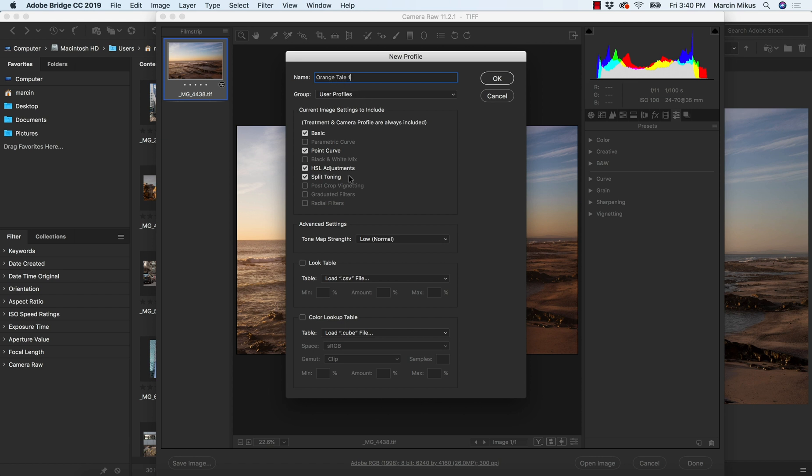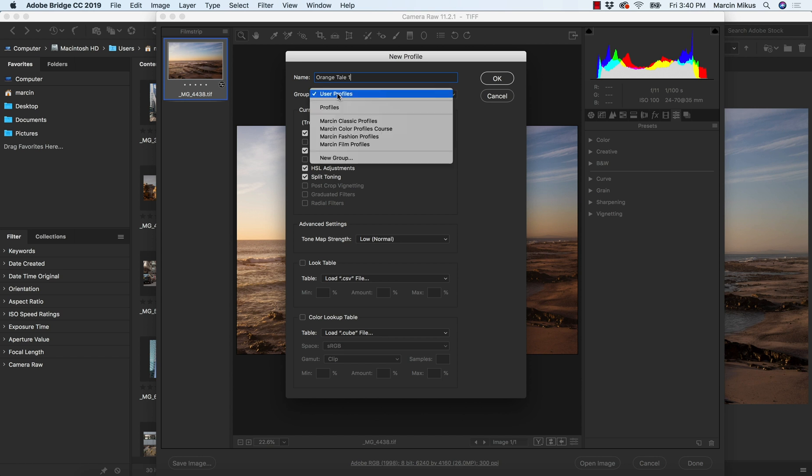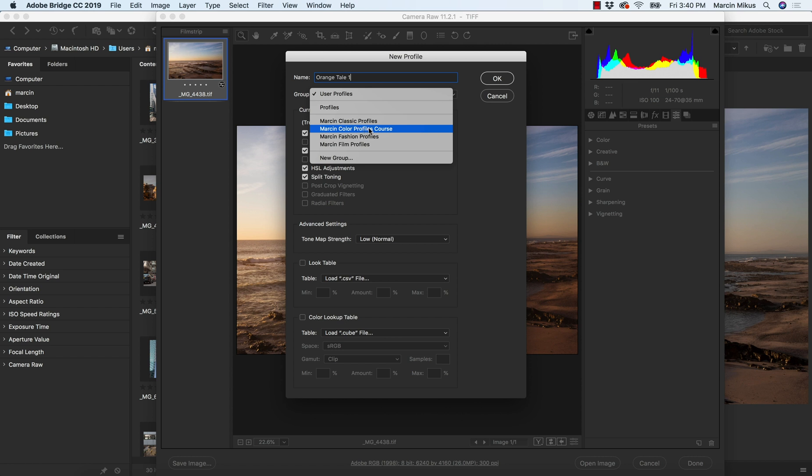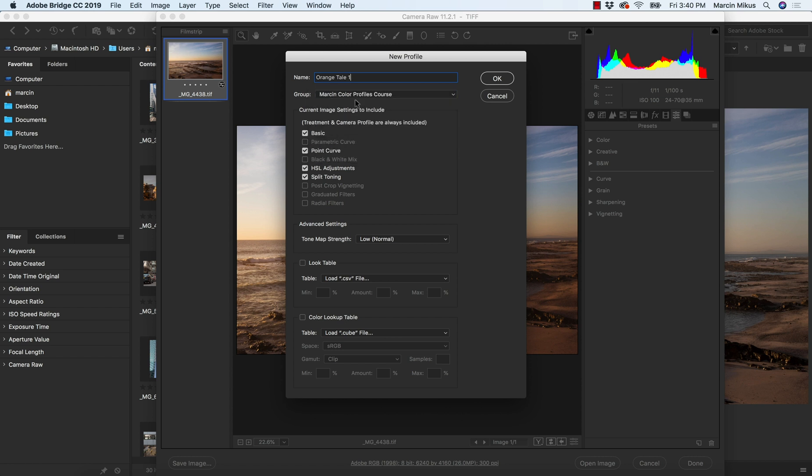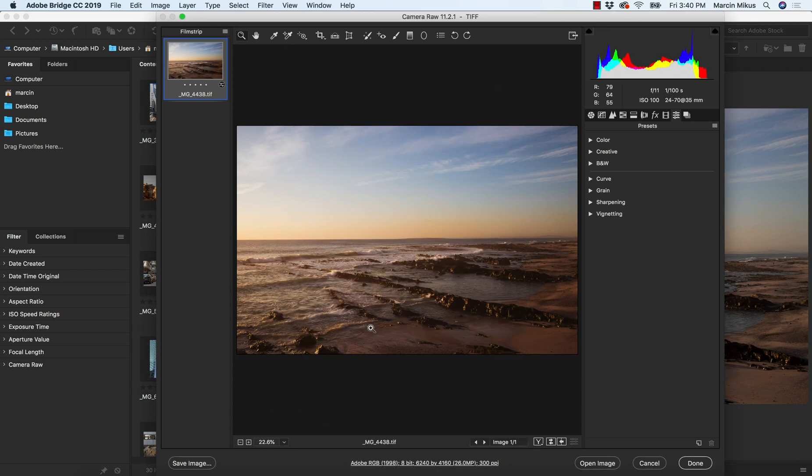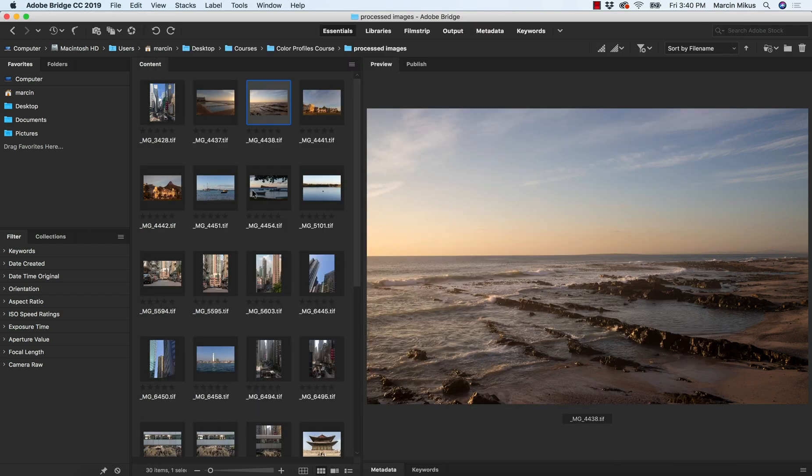No reason to name this because we need to test the later if the profile works well. Let's check if everything is okay. Don't forget about the group. So Mars in color profile scores. This is the group. I'm saving it to. If you don't have it, of course, you don't have the same group. Hit OK. And profile is created. I can close this image.